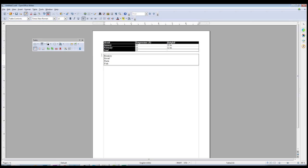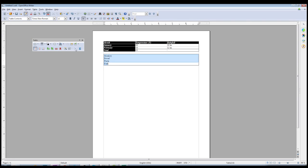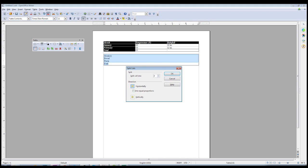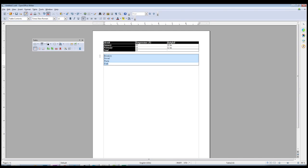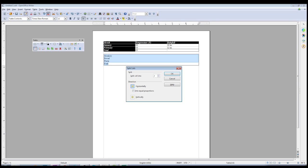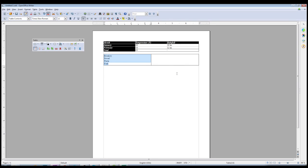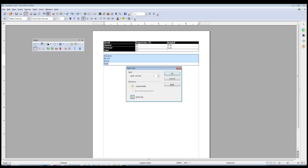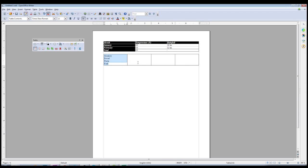You can also do the same thing in reverse by hitting the Split Cells key. It was four cells originally, so we'll split it into four, with equal proportions and vertically.